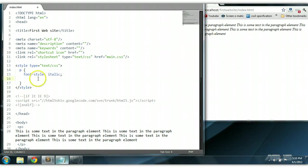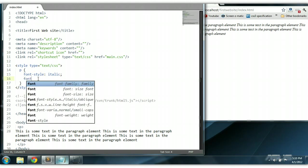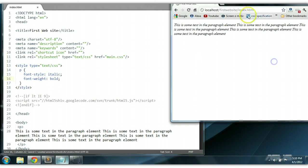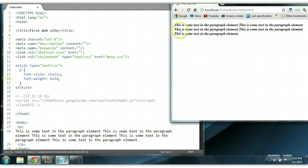We could also change the weight of the text to bold. We can say font-weight bold. Control S to save. As you can see, the text has been changed to bold.